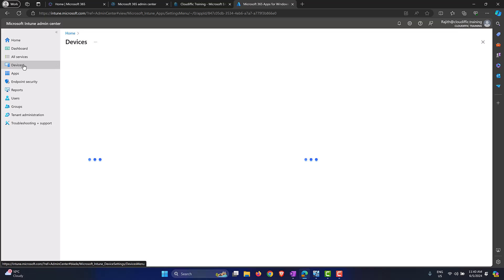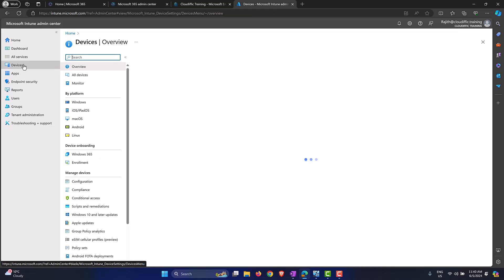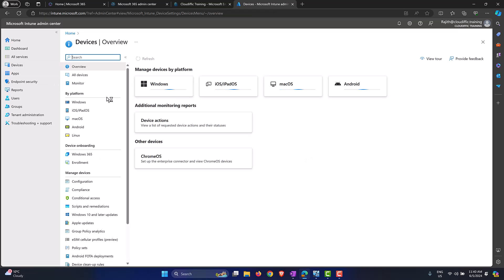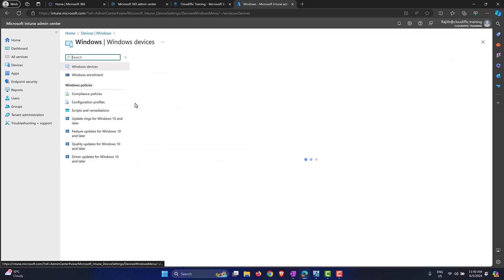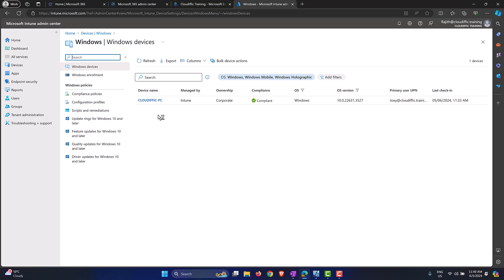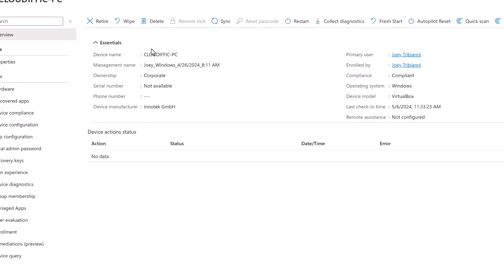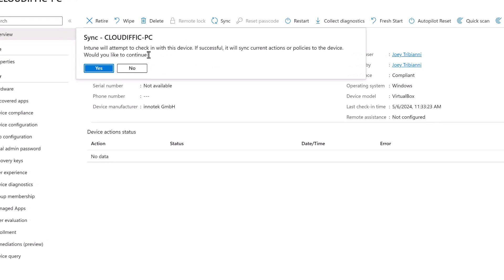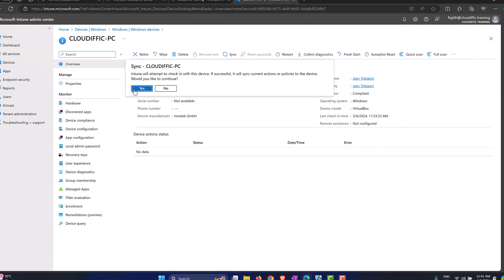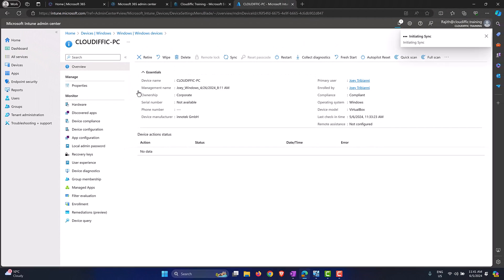Wait for the device list to load, go into Windows because we are targeting Windows machines, and find the device that we are trying to test it on. There it is, so click on the device. Once the properties of the machine are loaded, click on the Sync button that you have on the top menu. Click on Sync, you get a pop-up saying that Intune will attempt to check in with this device. If the check-in is successful it will start syncing the current policies and actions to this particular device. Click on Yes. This is forcing the sync from the Intune portal.